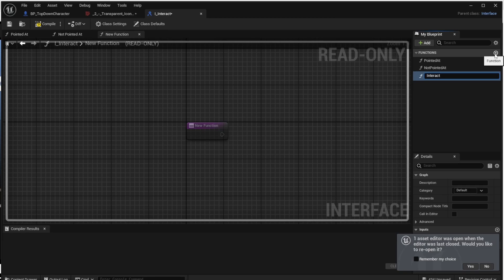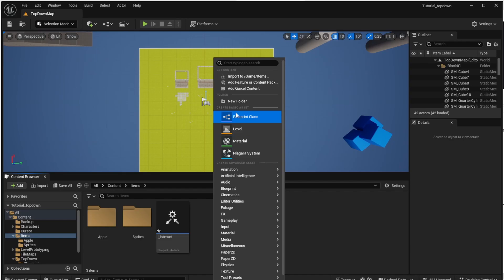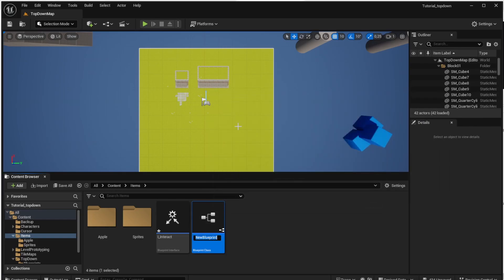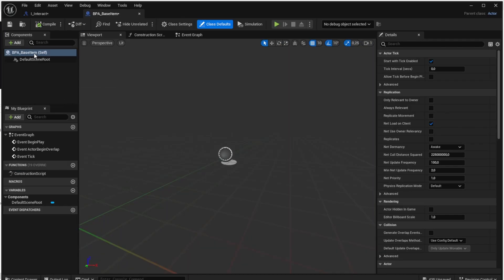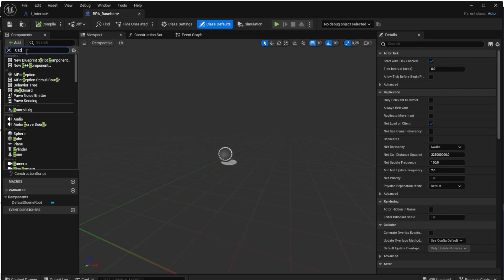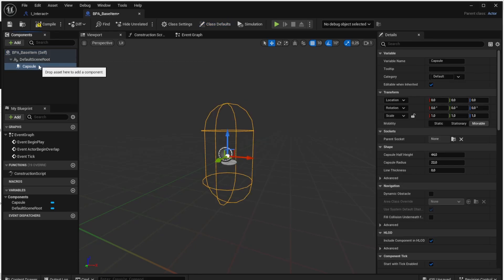Now we will add the Actor Blueprint. An actor is an object which can be placed into the world, which fits our apple because we can place an apple into the world. Right click on the Items folder, choose Blueprint Class, and then choose Actor. Name it BP_A_BaseItem because it will be the base class for all our items. Open the base item and add more things — each item in the world needs a collision capsule so the character can collide with it and not step on it. Add a Capsule Collision and drag and drop it onto the Default Scene Root to make it the root component.